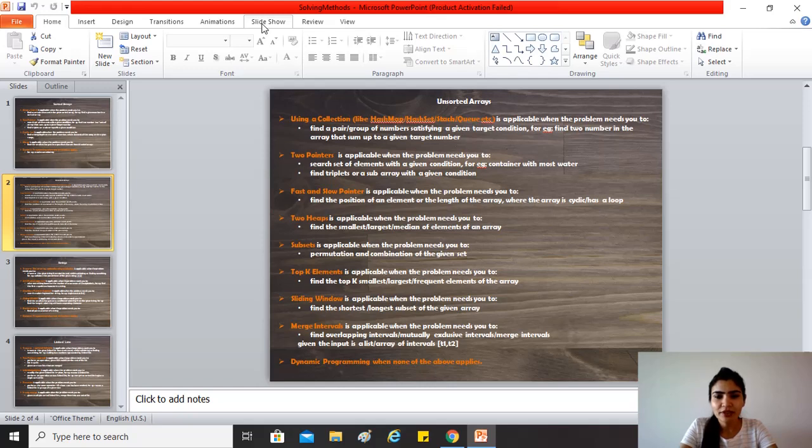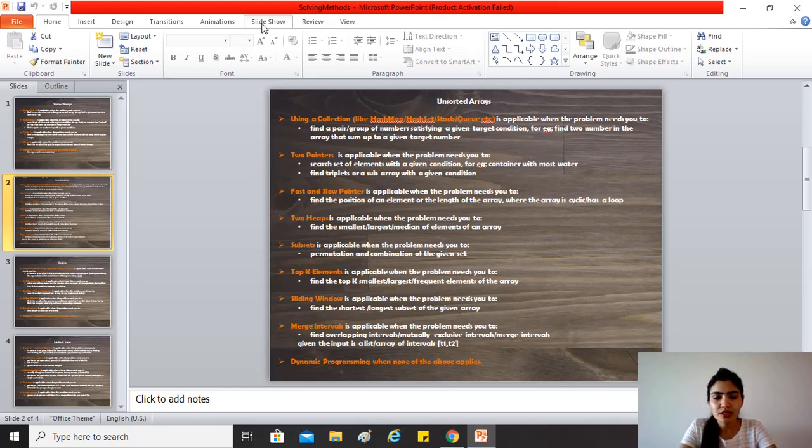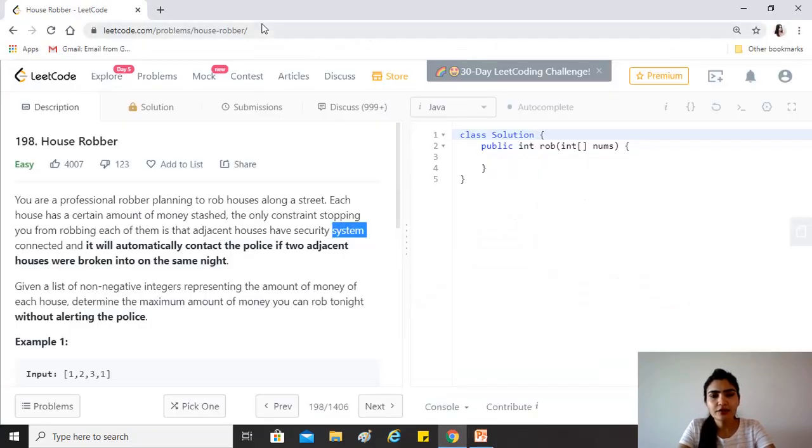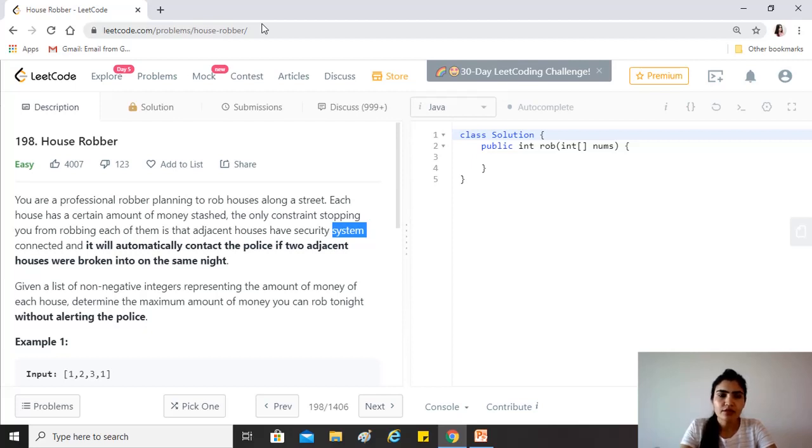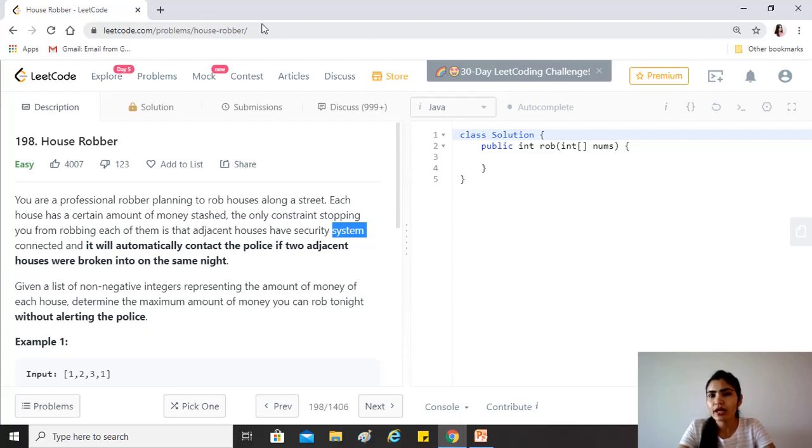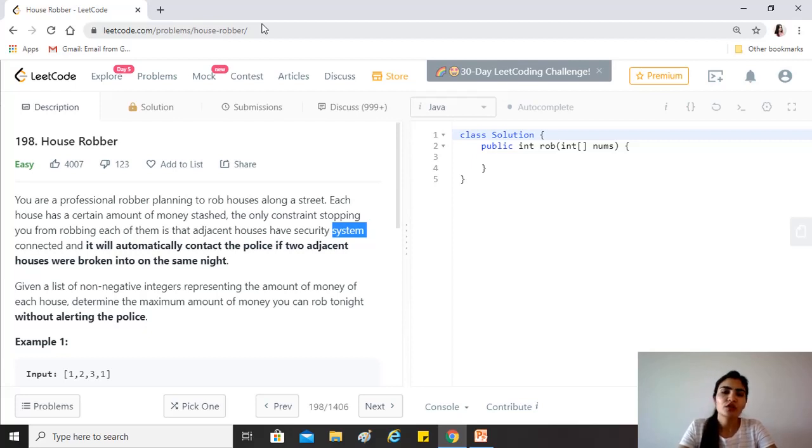I think here we do have a clear answer, which is dynamic programming. The reason is that, first of all, there is no condition that this question satisfies in whatever we have stated on the slide. The other thing is, if you think of a solution by going for each element twice, that would not be O(n) complexity. You might be able to try and solve it with that, and you'll be able to do it, but there's a very high chance that the interviewer would ask you to improve the time complexity, and that is where dynamic programming will come in handy.